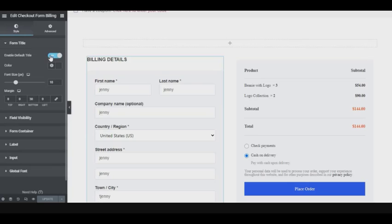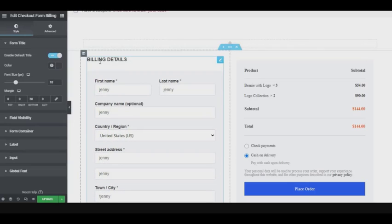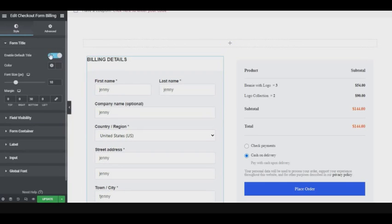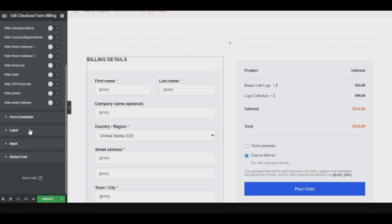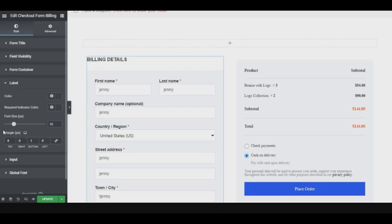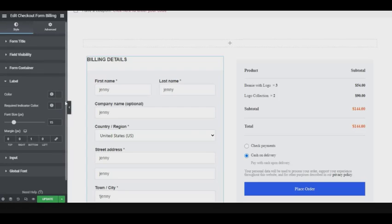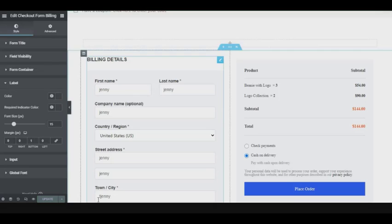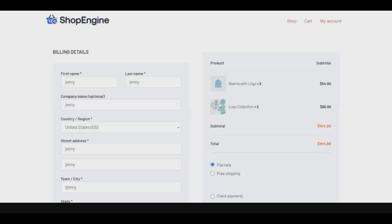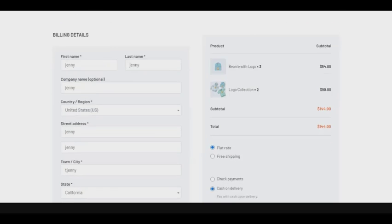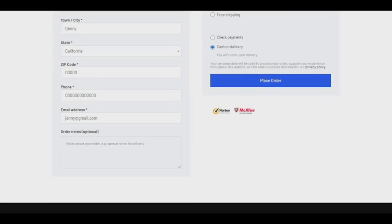From title to field visibility, from container level, etc., then at the end click on update. To see the final look just click on the preview icon and there you have your beautiful customized checkout page.